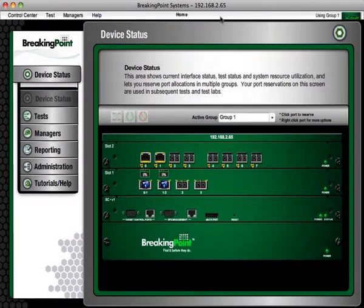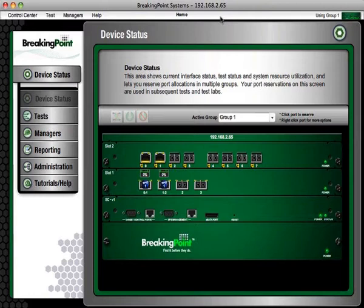Hi, I'm Mike Hamilton, Director of Sales Engineering for Breaking Point Systems. And I'm Dennis Cox, CTO and Founder of Breaking Point.